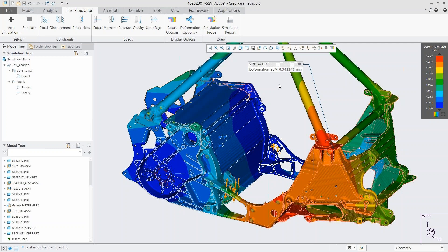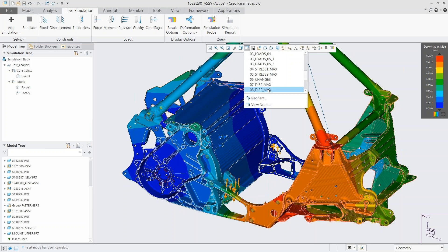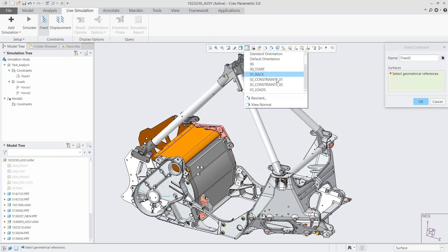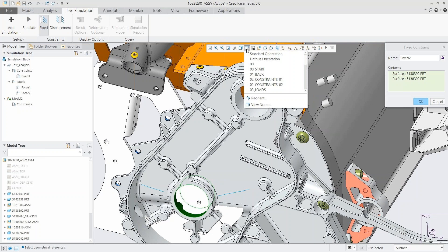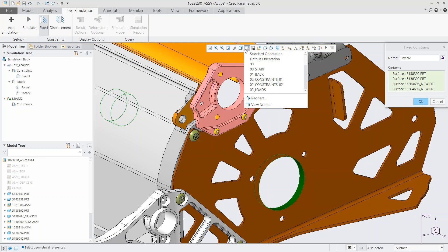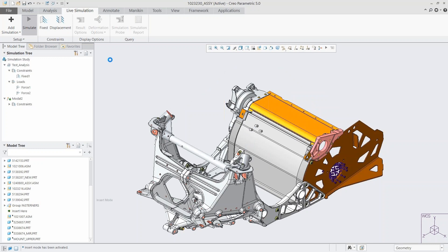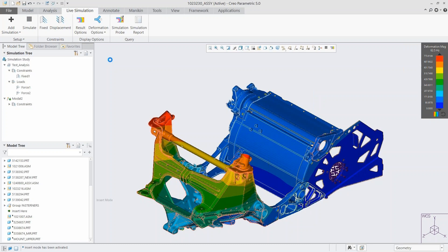To look at some of the other analysis types, we'll look at modal first. This is very similar — we have it here in our simulation tree. For modal you're just adding constraints, not loads, and we select those the same way as for structural. We're going to suppress this group to see what it looks like without the sub-assembly and see what difference that makes on performance. Once we hit Simulate, again only a couple of seconds, and we can see all the deformation graphically on our assembly.